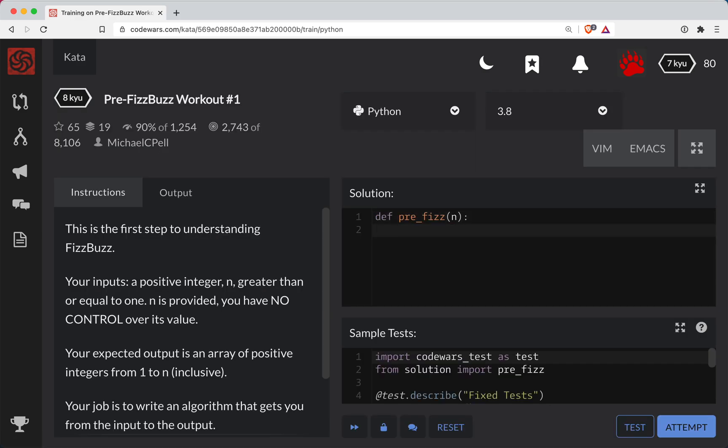So in Python, there's a function called range. Okay, so we could do numbers is equal to list range. And so inside of here, you give it a number, and you'll be given basically a range of that many numbers, right? Zero up to the number minus one.